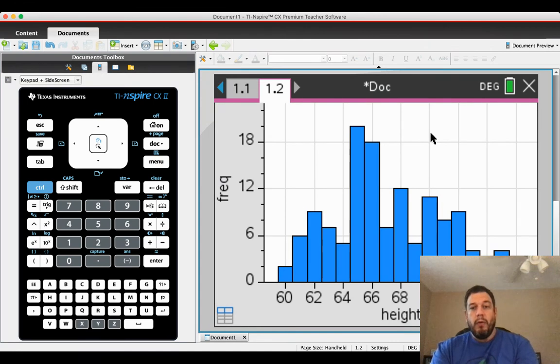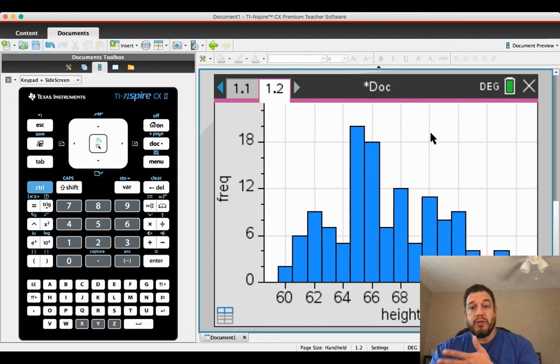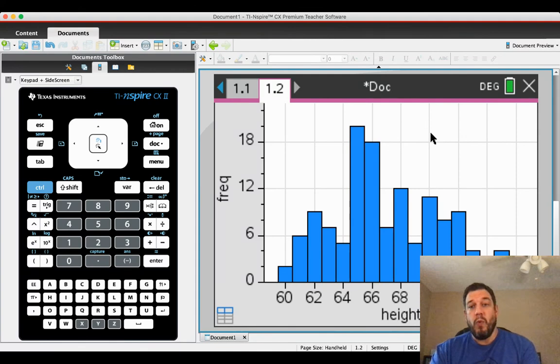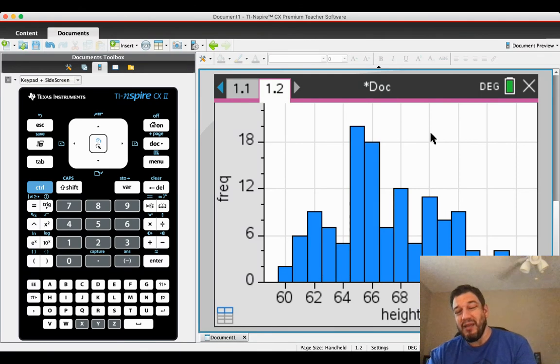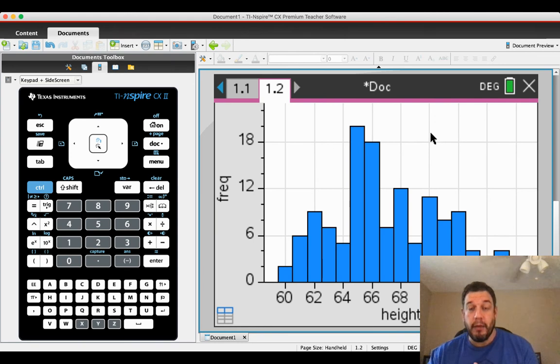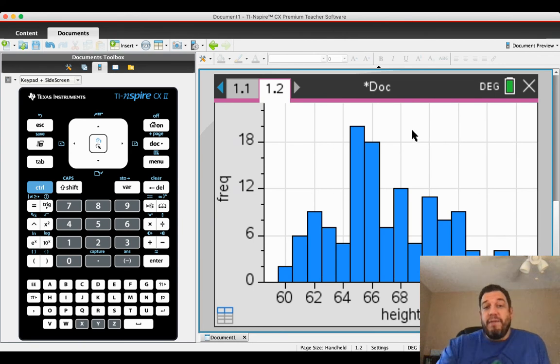Now, the second thing would be to describe this histogram. The distribution of heights in the choir is unimodal and roughly symmetric, maybe slightly skewed to the right, where the center would be something and the standard deviation would be something else. So we need to find those statistics.